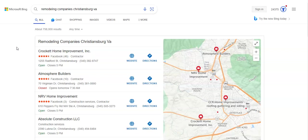I want to talk about some services that we offer and then talk about what you could be looking for. So to start, I went and googled remodeling companies, Christiansburg, VA.